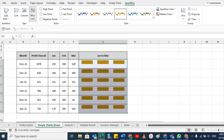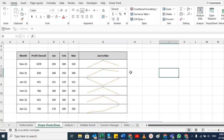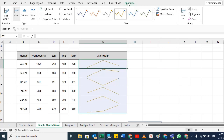For the line chart, if you want the high points to be highlighted, you can select that option. When you click away from the table, the Sparkline tab disappears, but when you click back on the sparkline, the Sparkline tab reappears. From there you can apply different criteria — high points, low points, negative points.